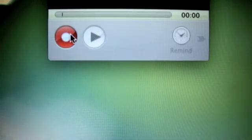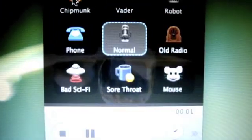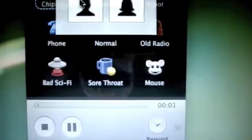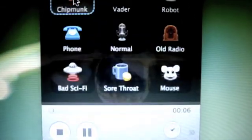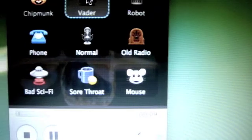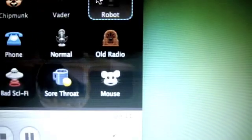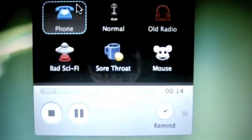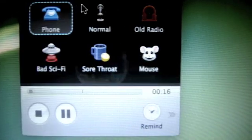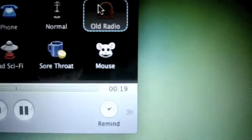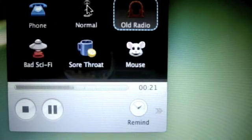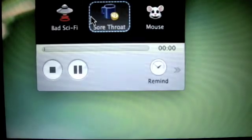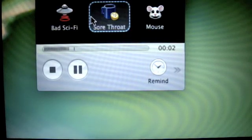Here we go. This is the Chipmunk voice, this is the Vader voice, this is the robot voice, this is the phone voice, this is the normal voice, this is the old radio voice, this is the bad sci-fi voice, this is the sore throat voice.